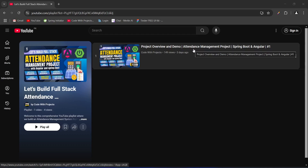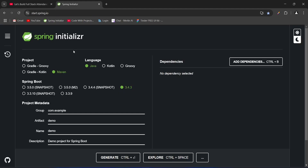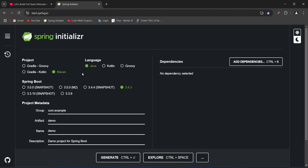So let's get started. To create the Spring Boot application we will use Spring Initializer, which you can access by visiting start.spring.io. For the build tool we will select Maven, for the language we will select Java, and for the Spring Boot version we will use 3.3.